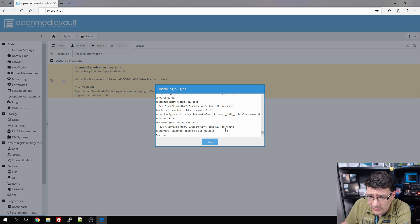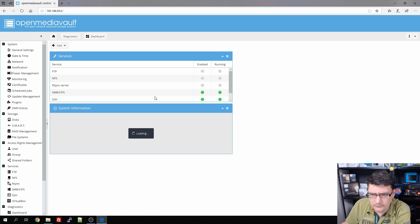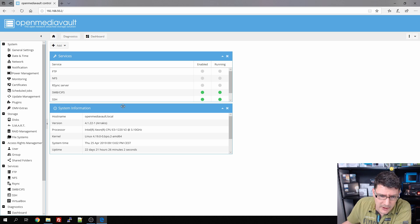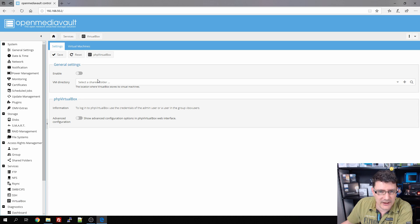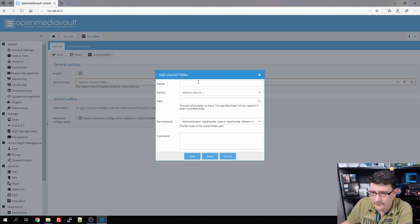VirtualBox is installed — we have some warnings and type errors, let's close those. We're going to see if it actually runs; let's refresh the page and look up some of those errors. As you can see on the left at the bottom, there's VirtualBox General Settings. We need to enable VirtualBox for it to work, but for that we're going to need a VM directory — that will be the directory where the VM images will be stored.